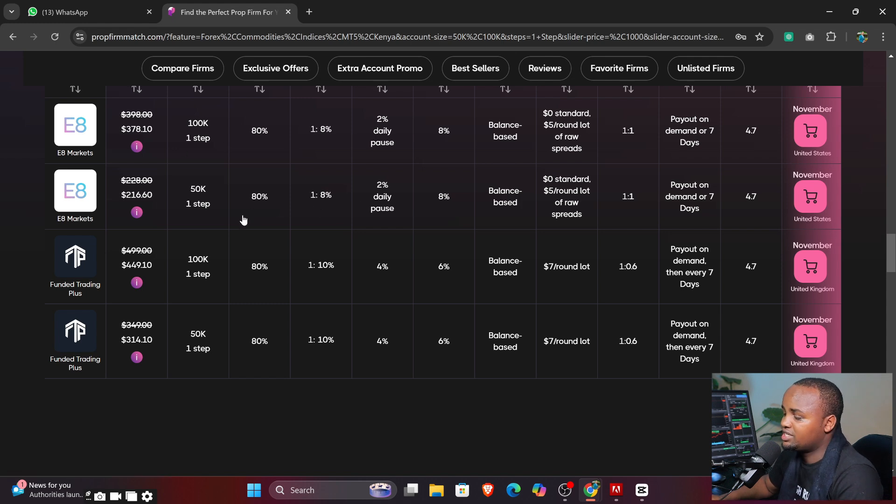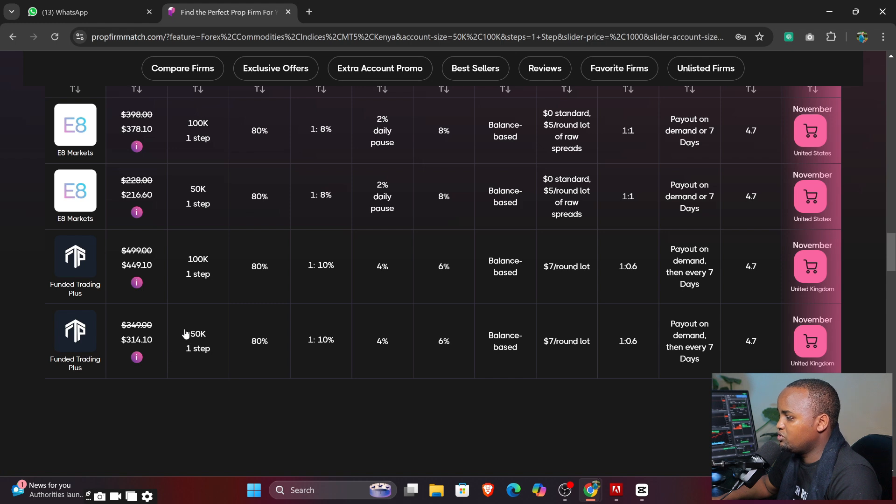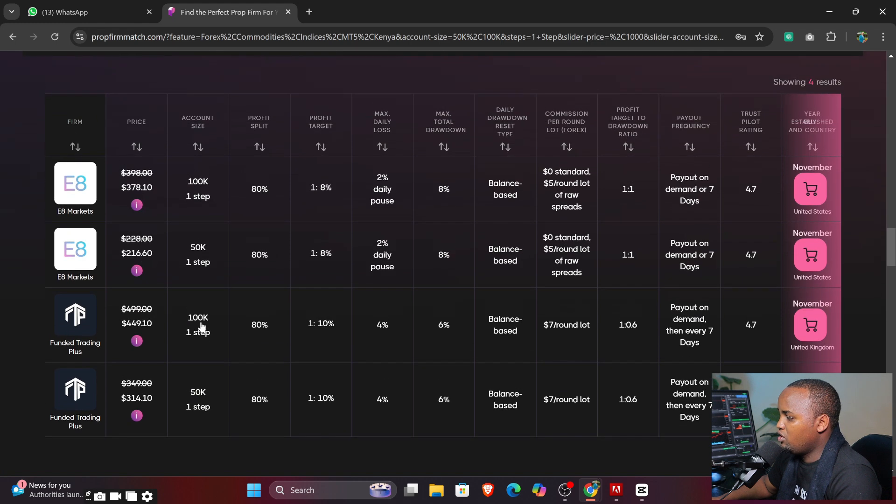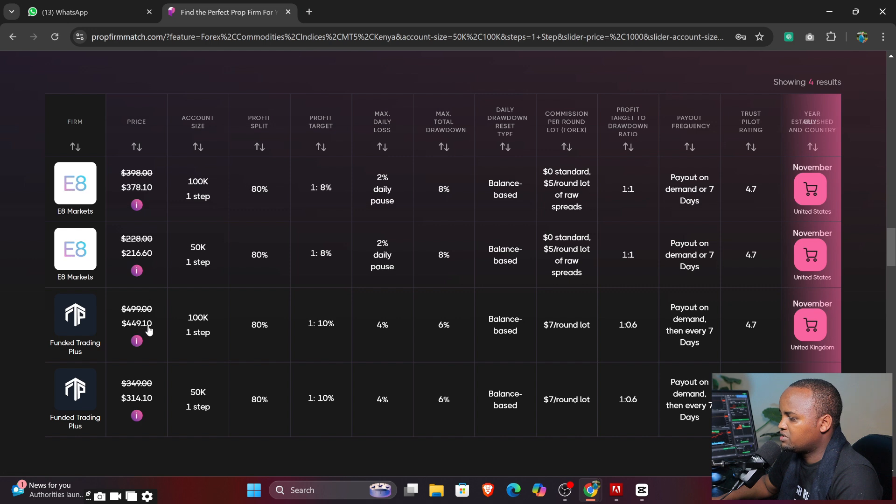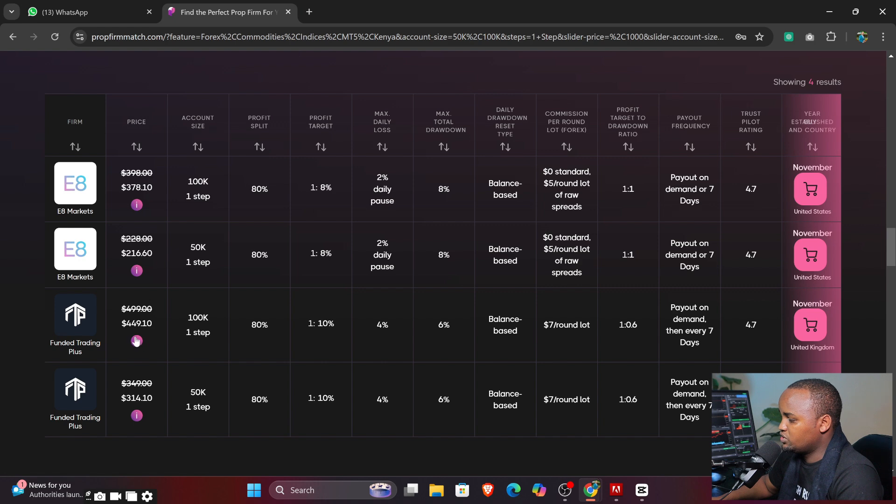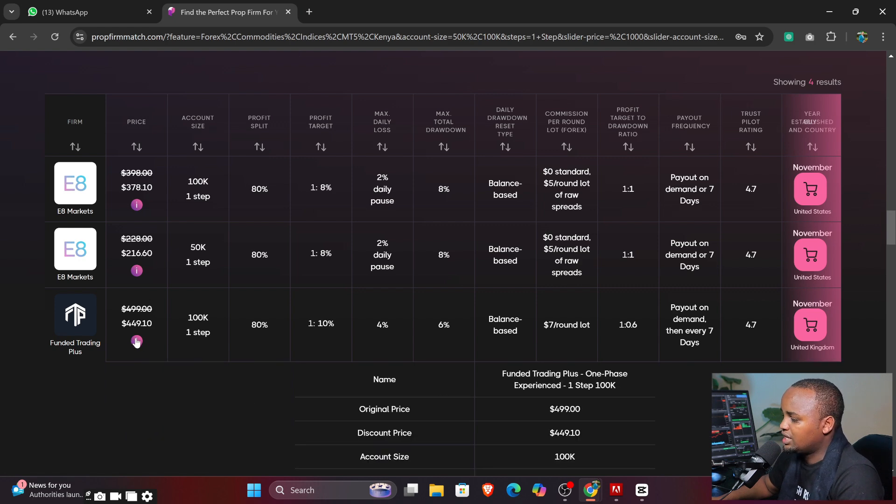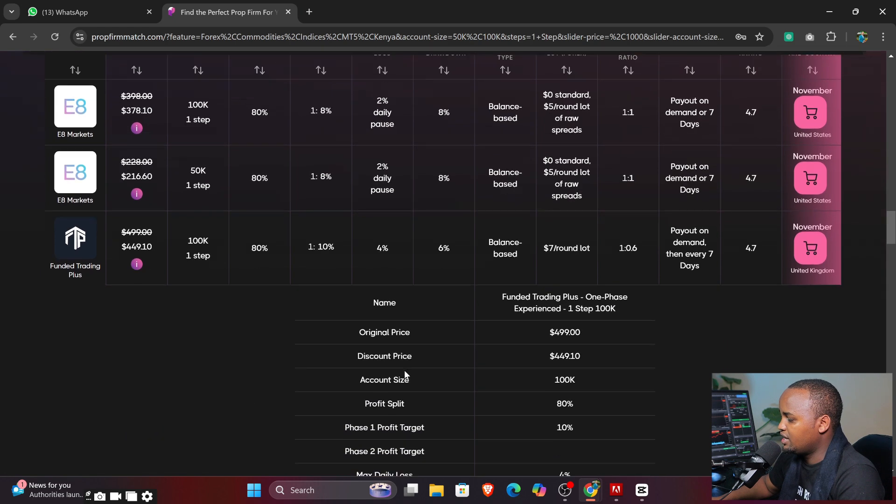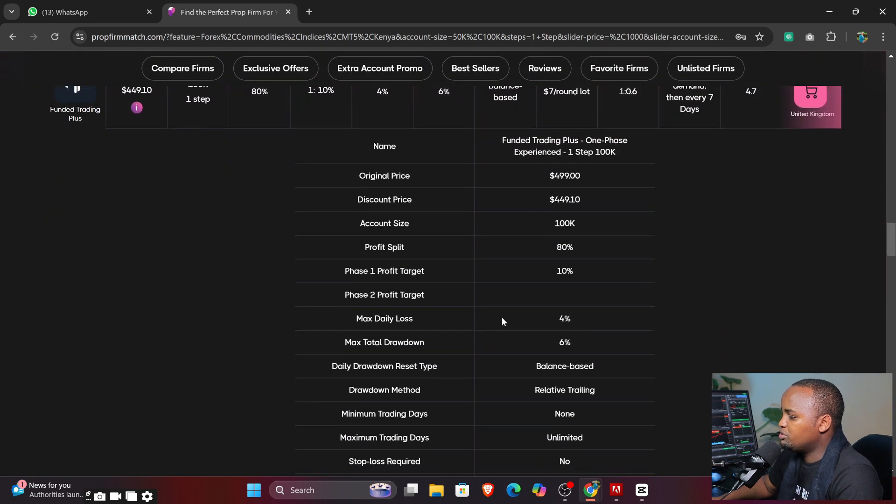And after filtering all these, you can see they are absolutely reduced. Now we have these four - these are the ones that are absolutely accepting the terms that I selected. Now you can see all these are offering.